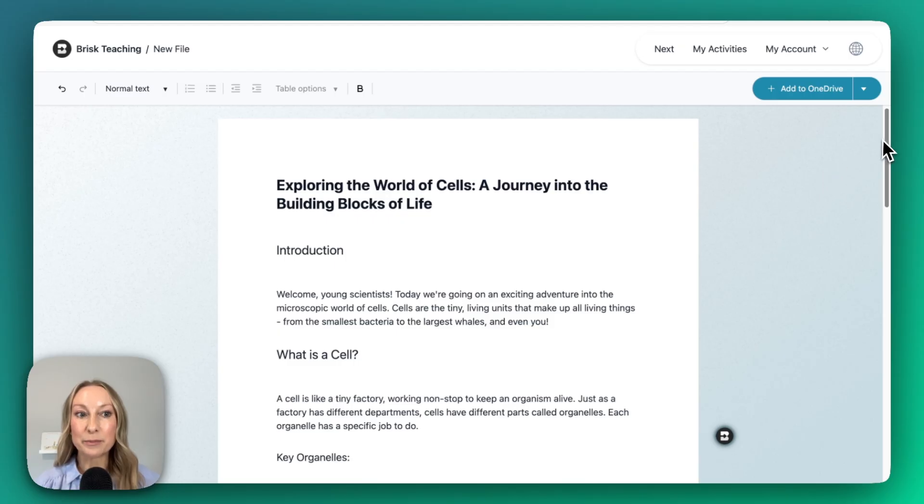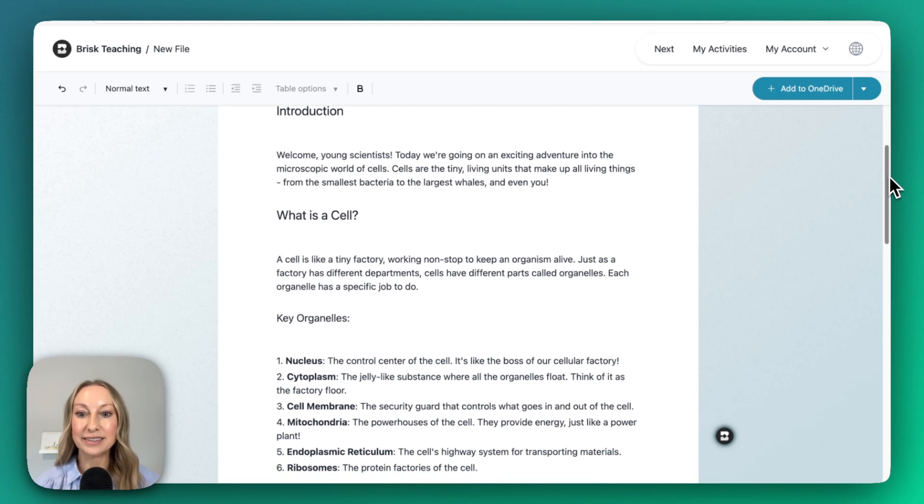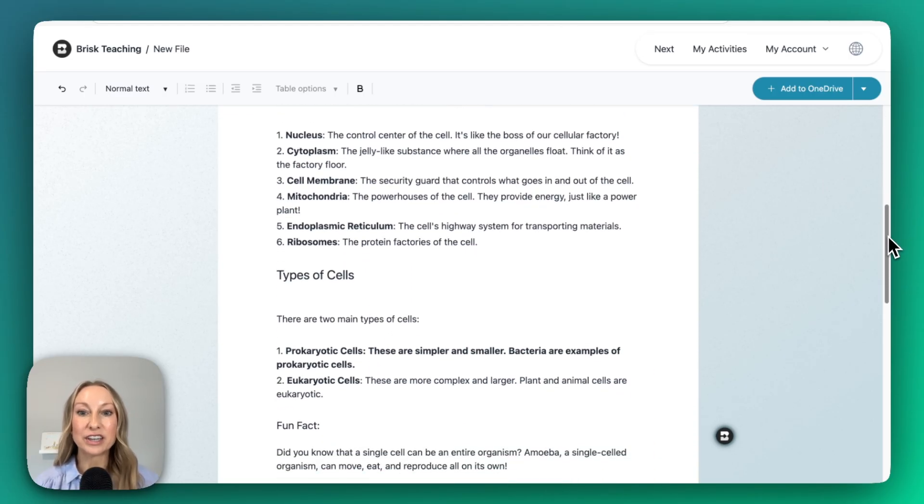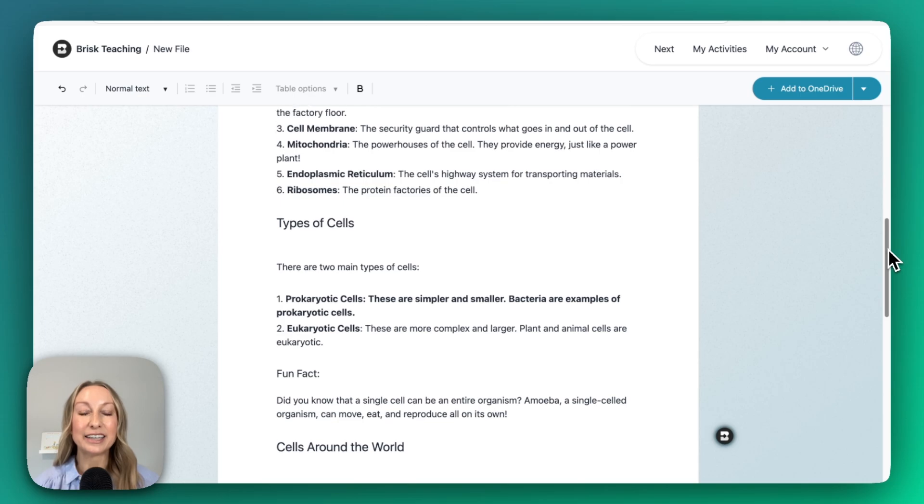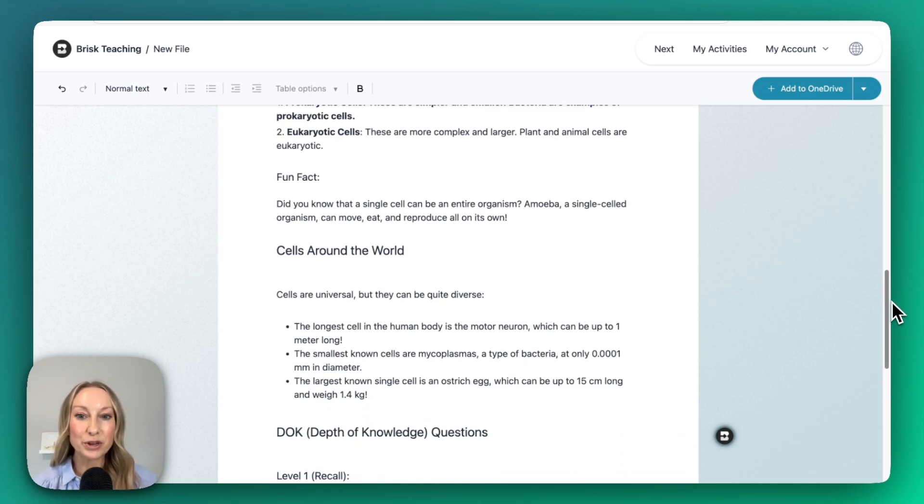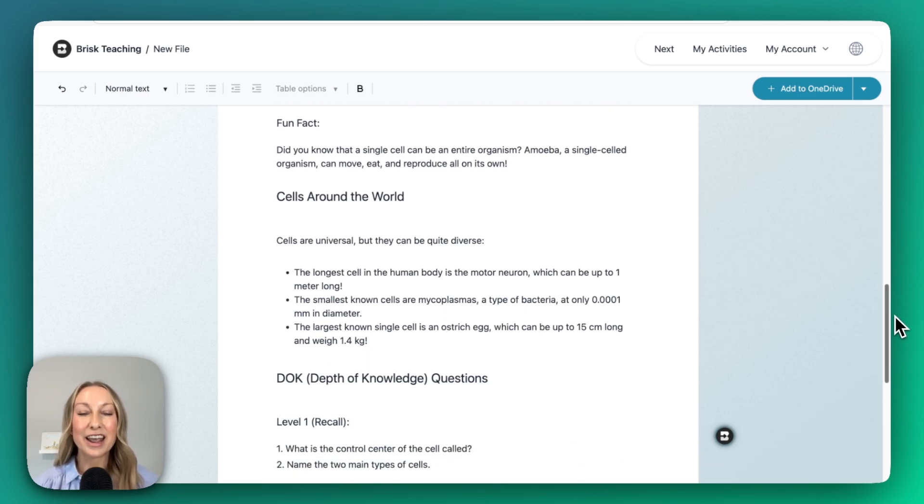Brisk has generated its response, and what's beautiful here is that everything is fully customizable. You can use Brisk and Microsoft and really harness the power of the two together.